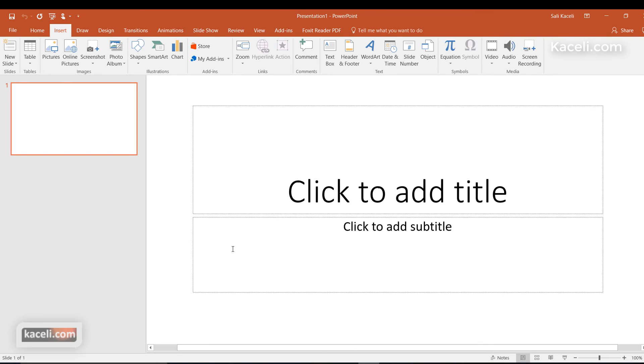So that is the general interface, and now the next session we are going to cover how to create the first slides—how to get started actually using PowerPoint. So stick around. If you feel that you know some of those features, feel free to forward the video.